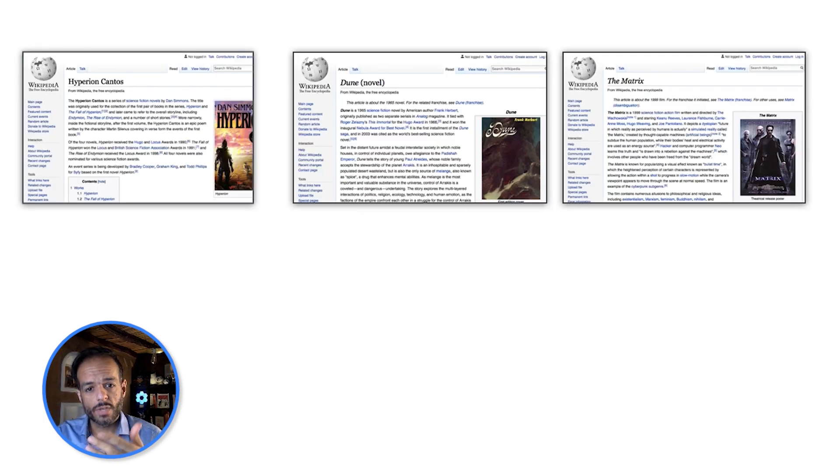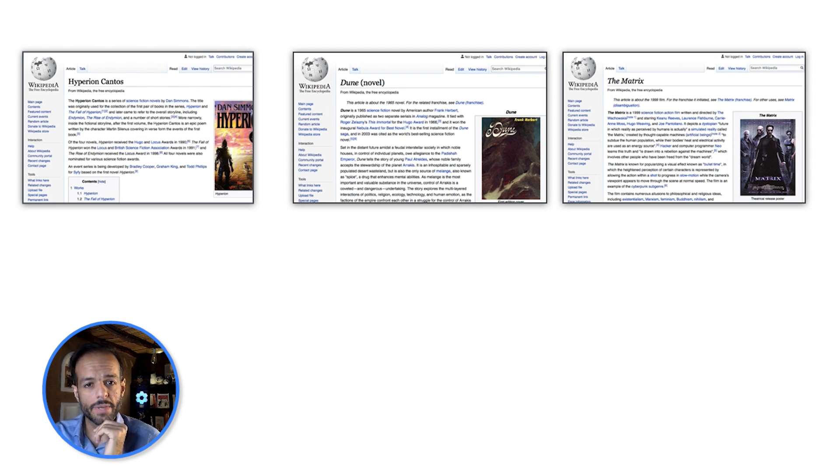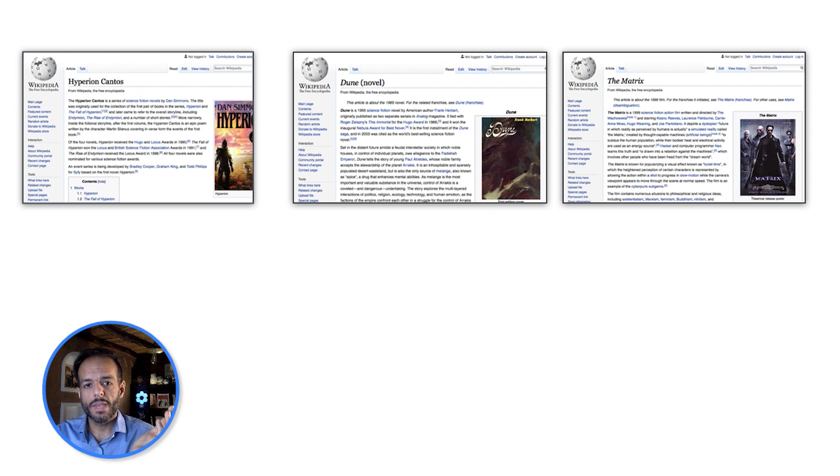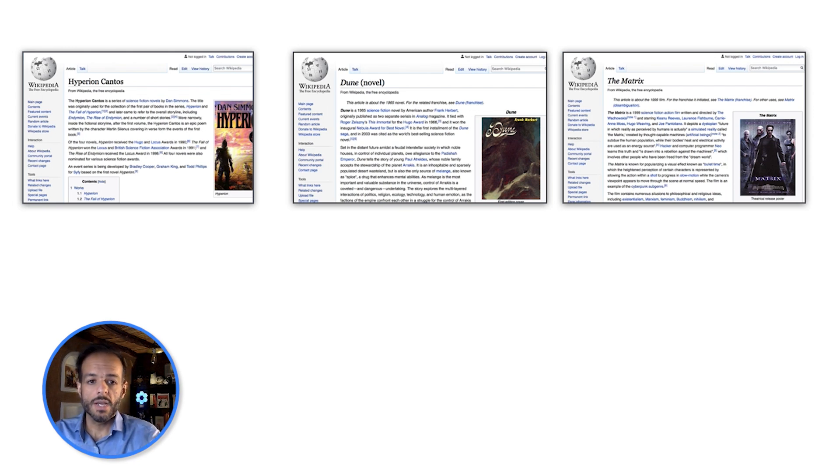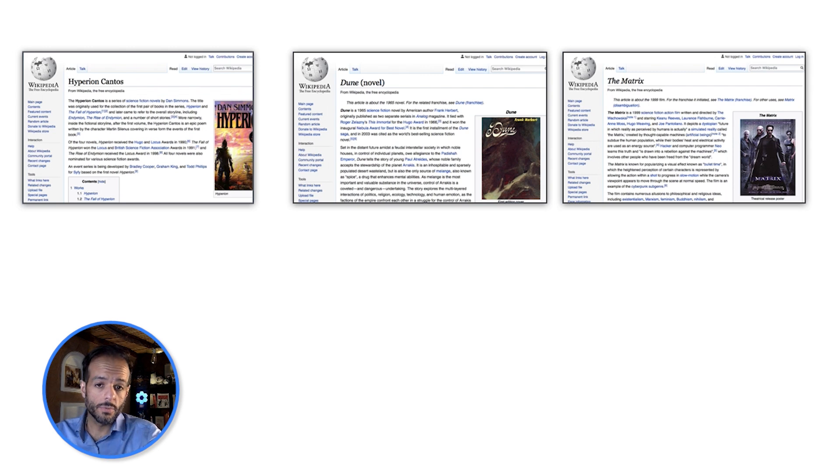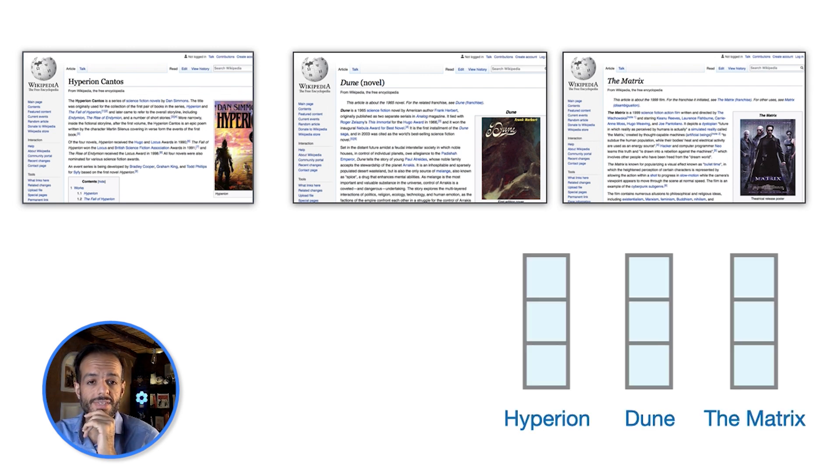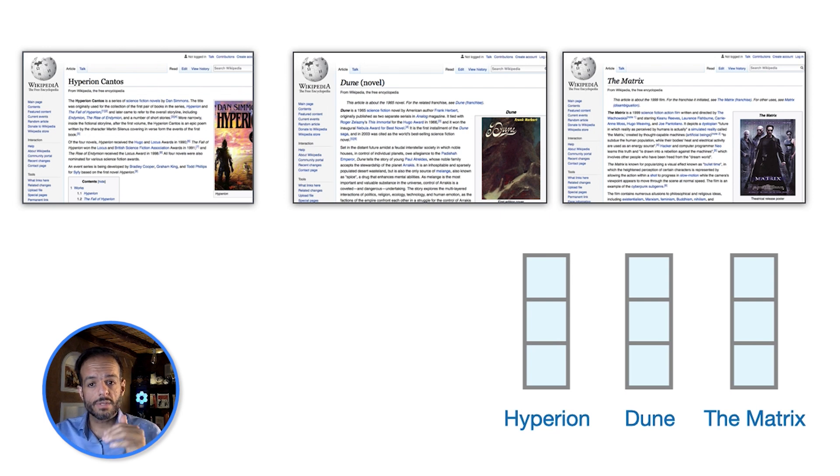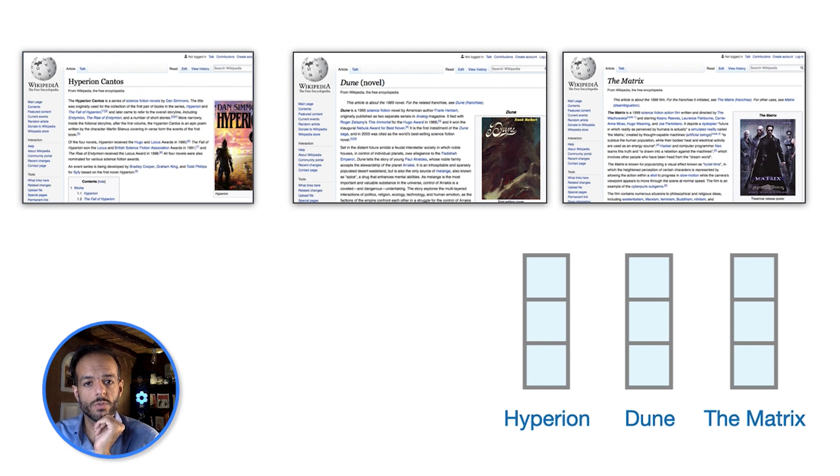To build a search engine, you have to have a bunch of web pages. So you have a crawler. Let's say we have these three web pages to begin with—we'll do a minimum viable product search engine. So Hyperion, Dune, The Matrix. We pass the text in them through BERT and we get that column, that CLS token representation that represents the entire document.